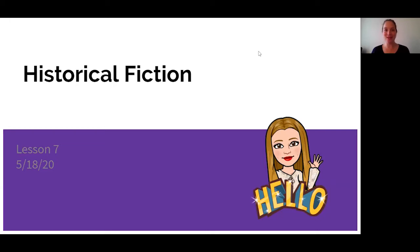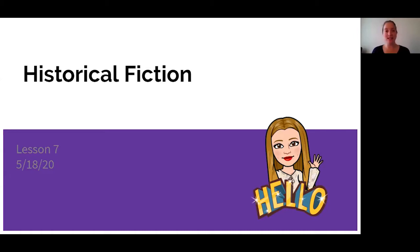Hi boys and girls, this is me, Mrs. Barr, and I'm back again to teach you in our Historical Fiction Unit. This is Lesson 7, and it's about determining themes.